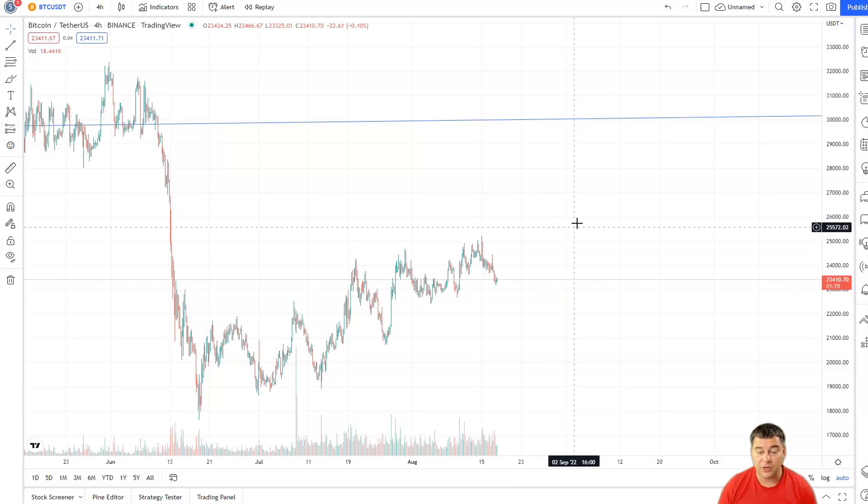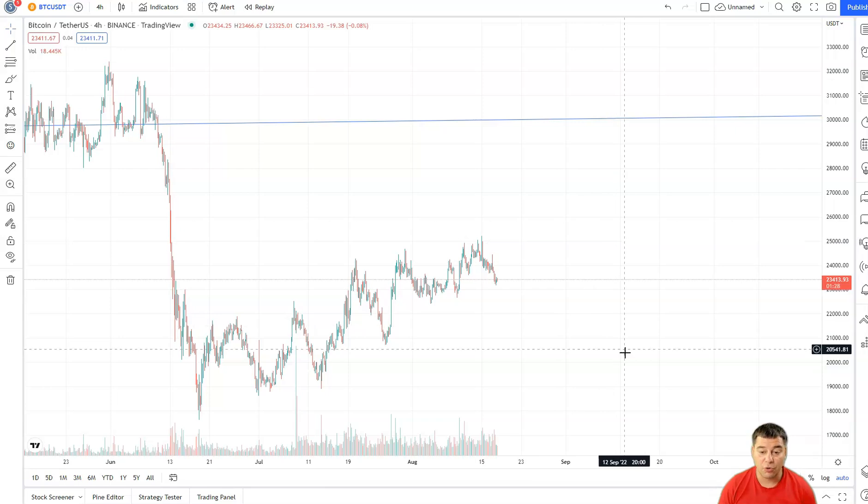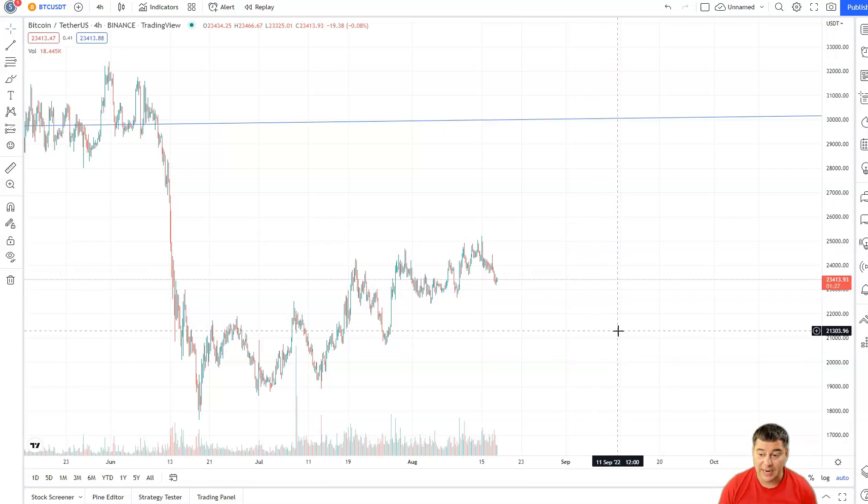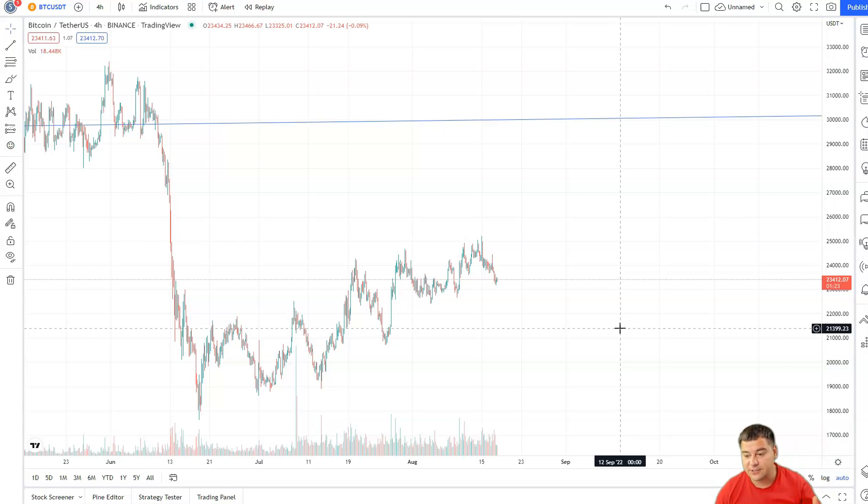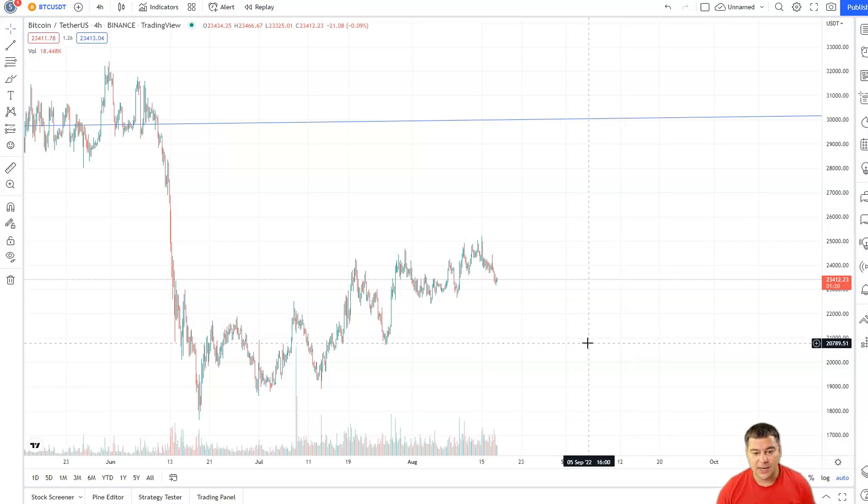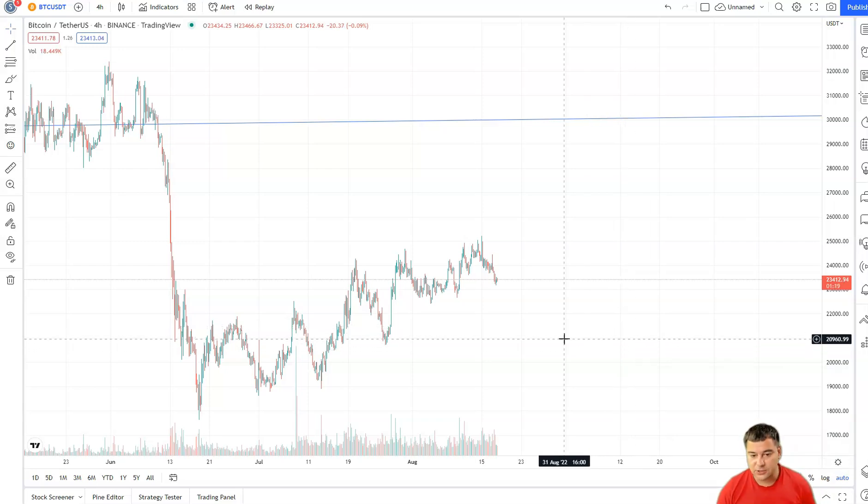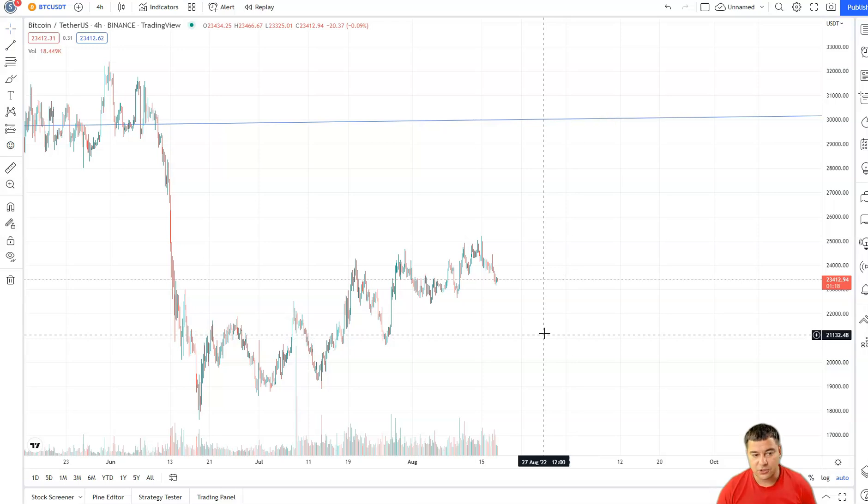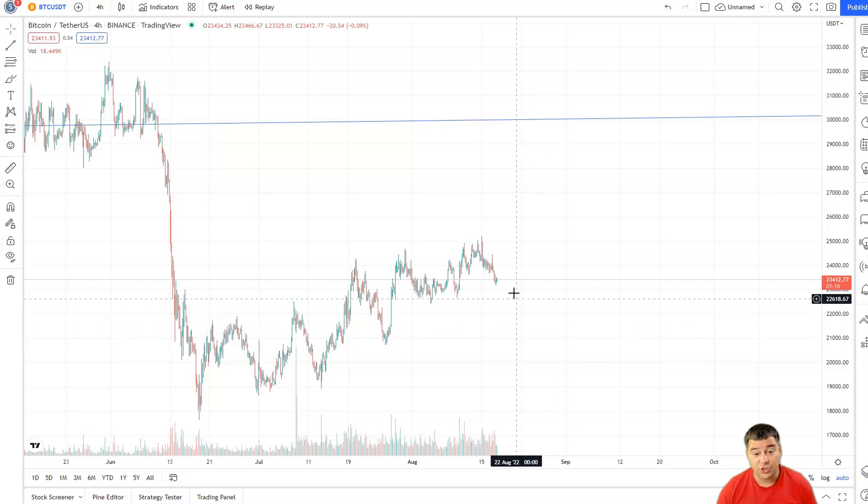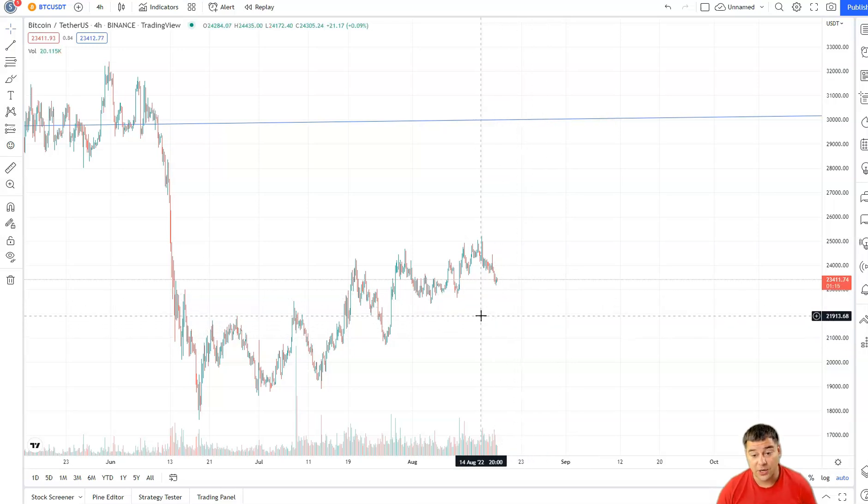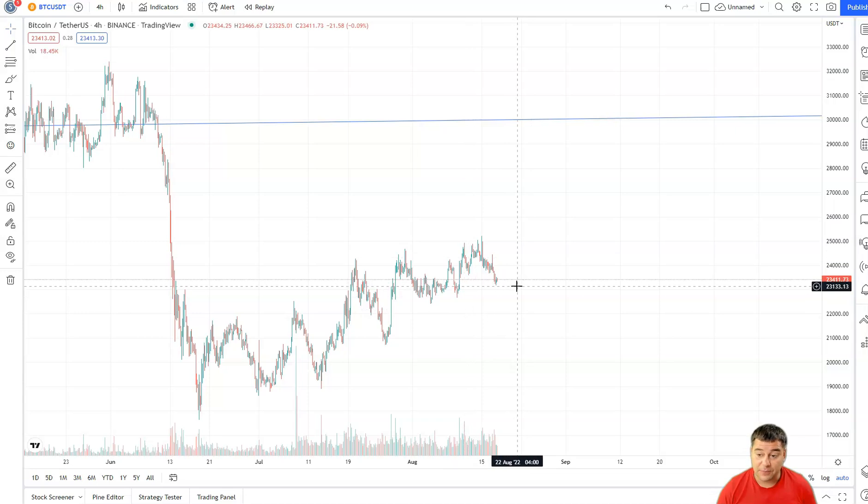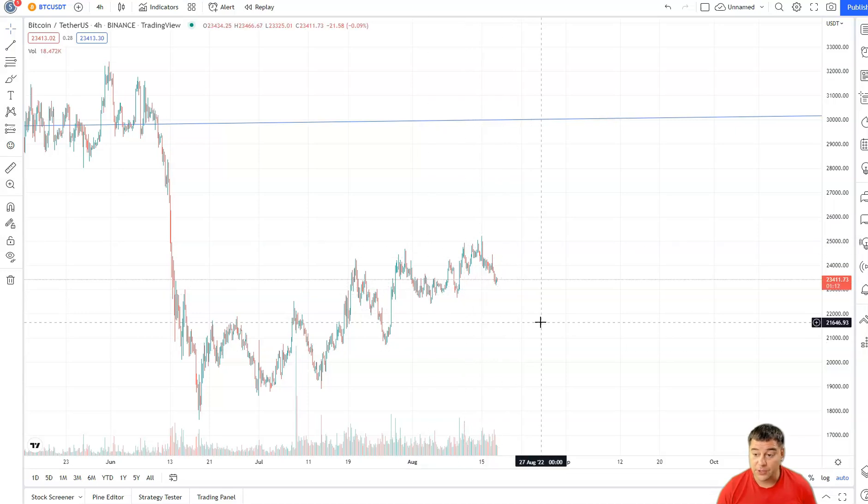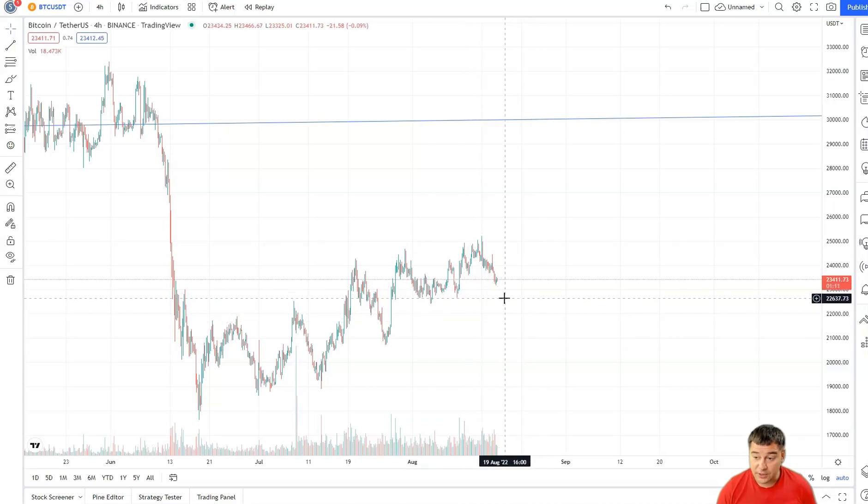When we surpass $25K and hold there for some time, then we're gonna see what's gonna happen. Maybe we're gonna go higher or we're gonna correct. A lot of folks are saying that we need to correct to $17K and even $13-14K, but I don't expect such changes in the market. I think that the fair price for the moment is around $24,000.